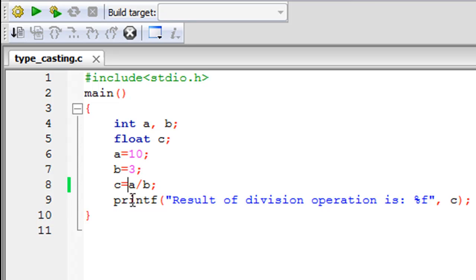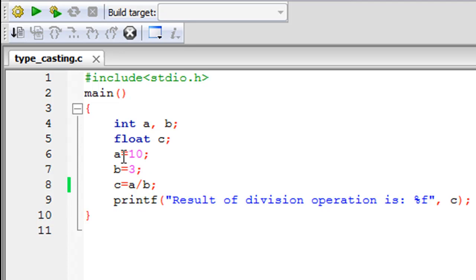A is 10 and B is 3, and 3 times 3 is 9, but the value of A is 10, so the result we were expecting was 3.33. But what the compiler has done is it has performed integer division — the compiler thought that since we're dividing an integer by an integer, it has to generate an integer result.